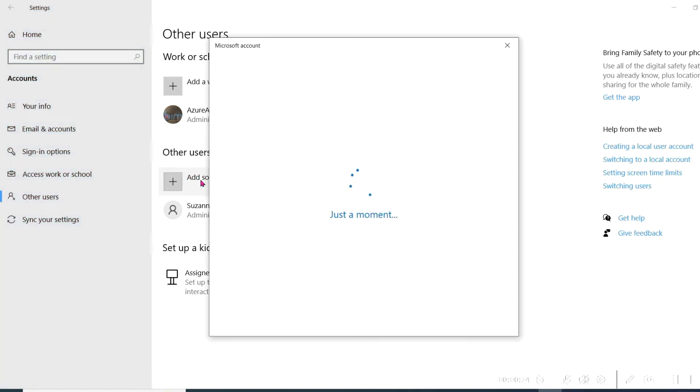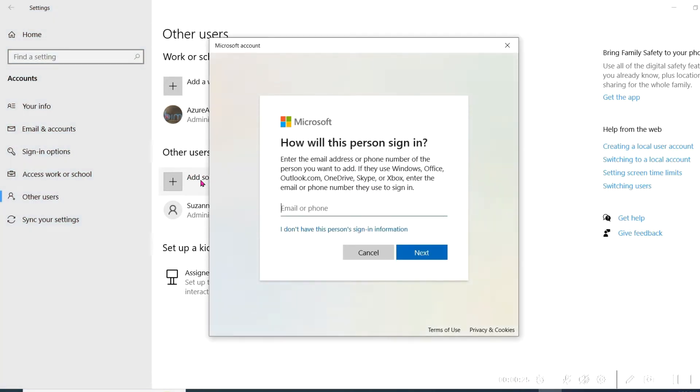You'll see a screen that looks like this. Be sure you do not enter an email address, but rather click on the blue sentence that says, I don't have this person's sign-in information. Then click Next.